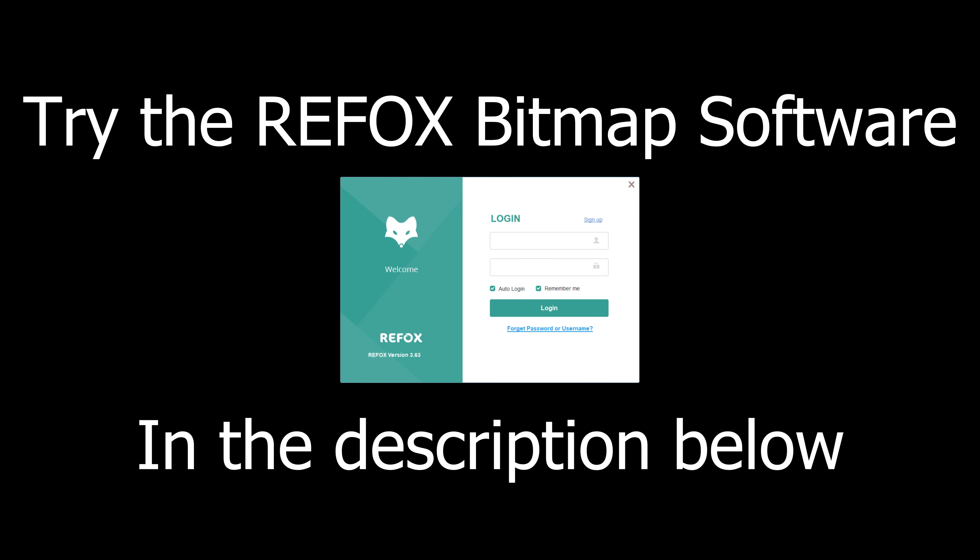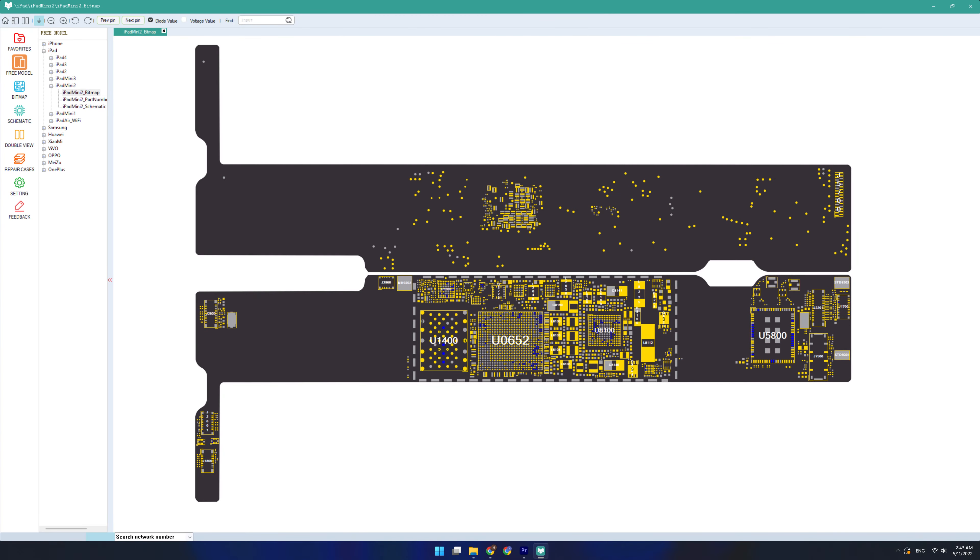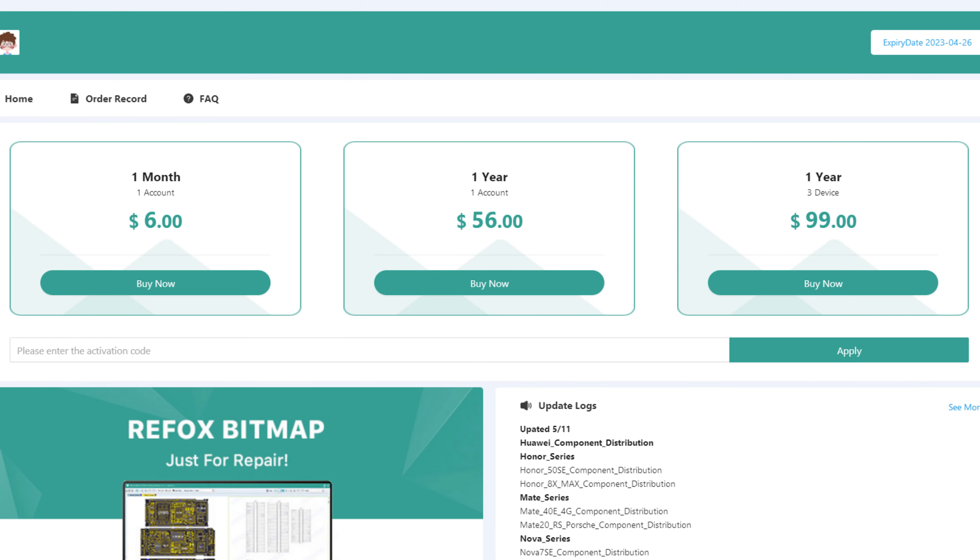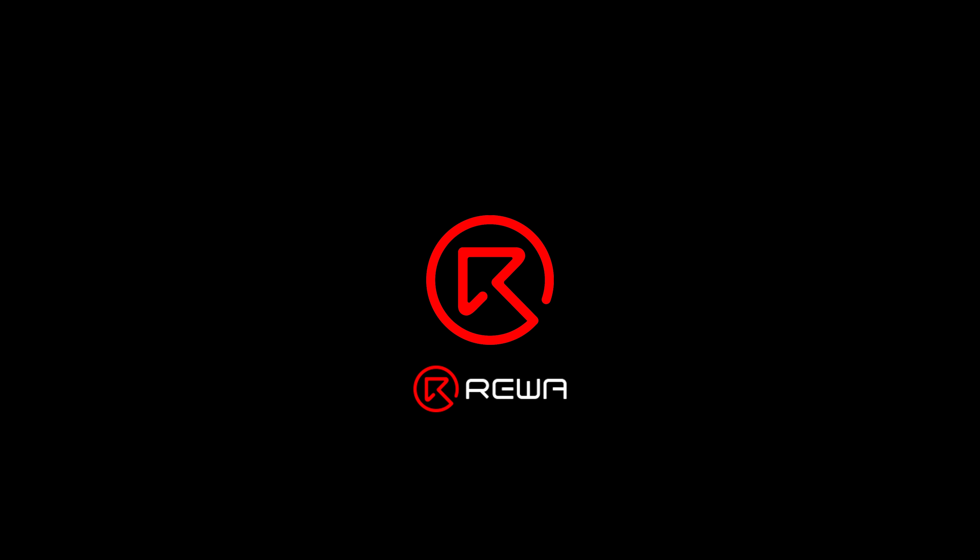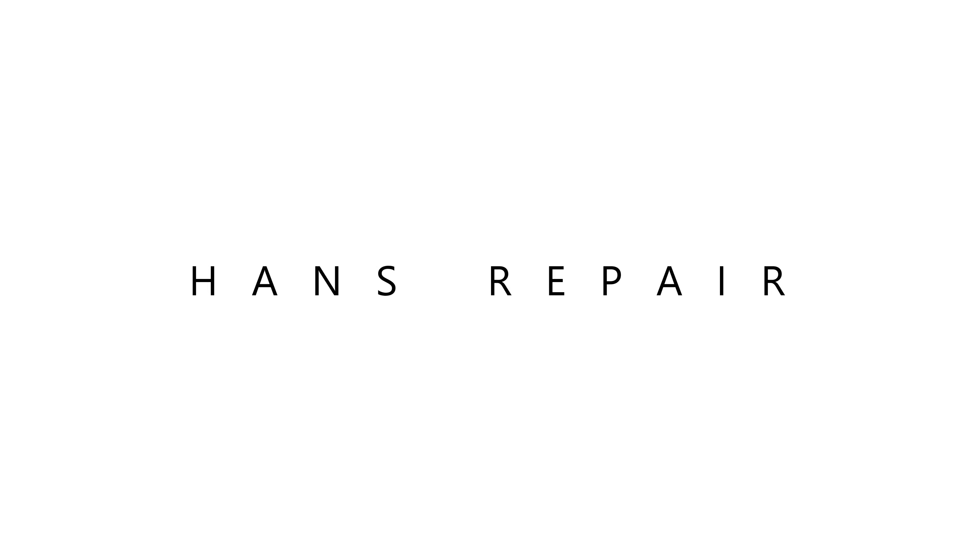So check out the Refox bitmap software in the link down in the description. Give it a try yourself. There's a bunch of free models that you can take a look at. And if you're serious about board repair, prices are far lower than anything else that I've seen in the market today. Also check out Rewa. Thanks to them for sending me this over. And if you have any questions, write them down in the comments below. And I'll see you next time. Thanks for watching.